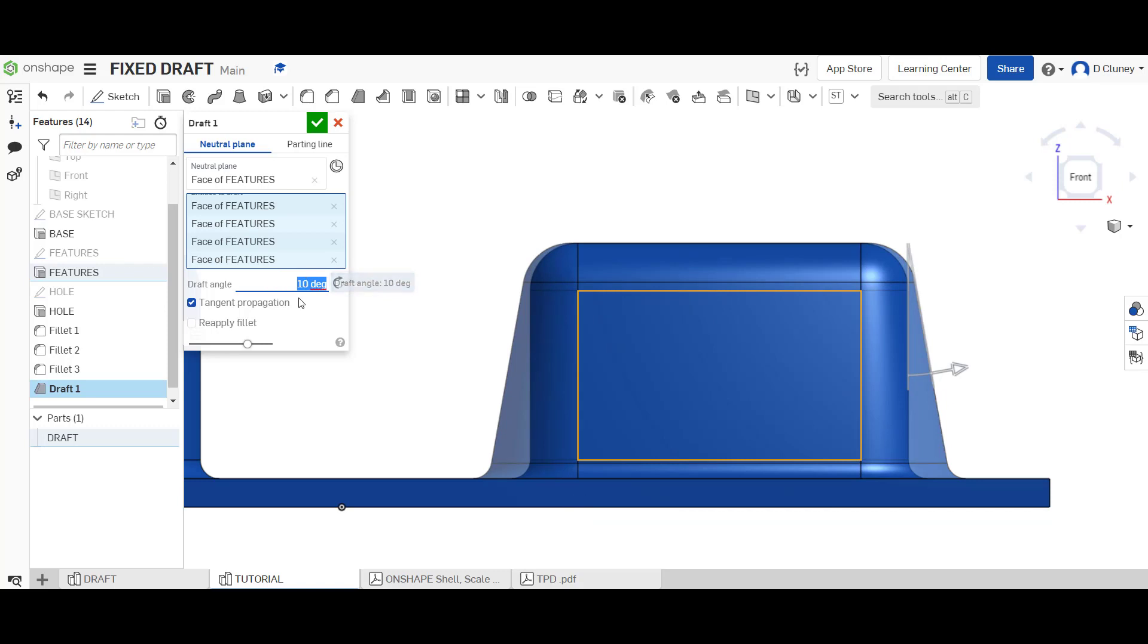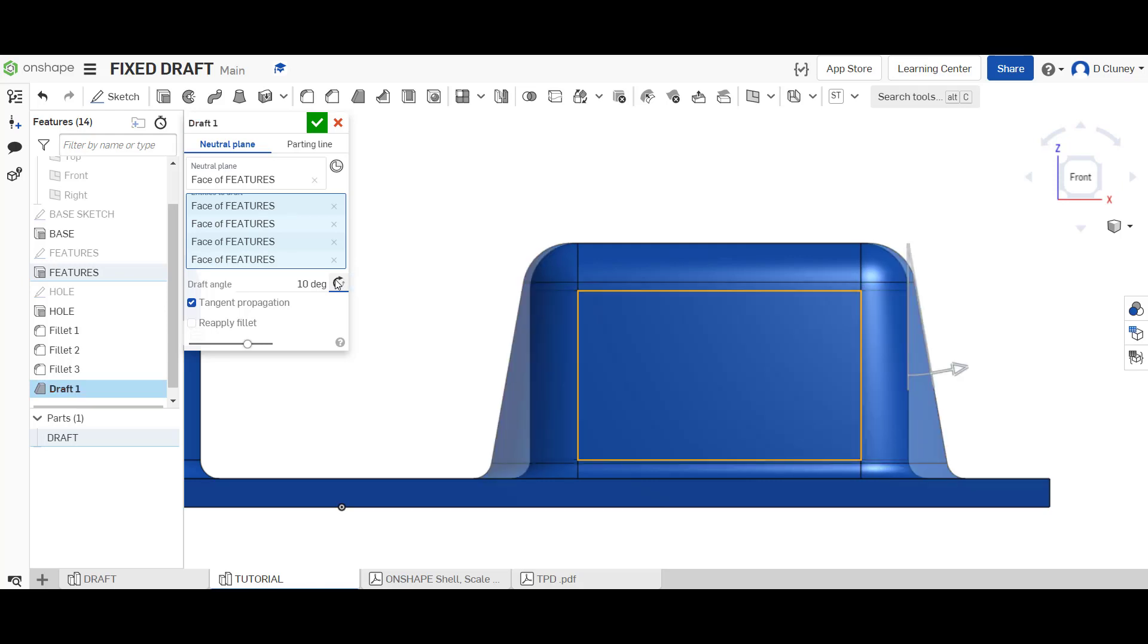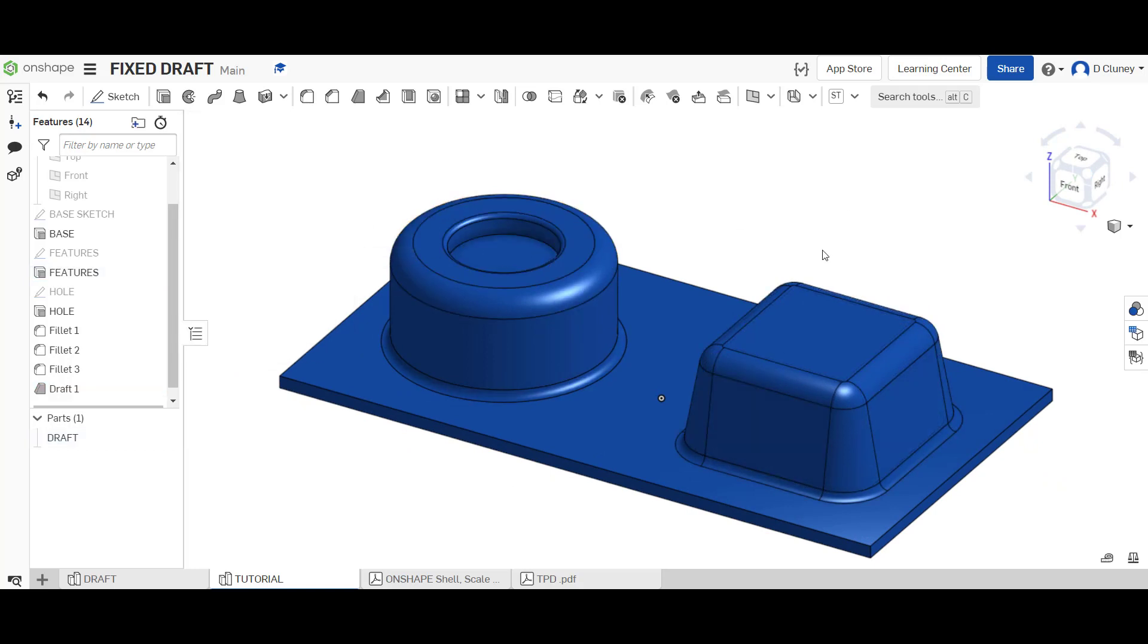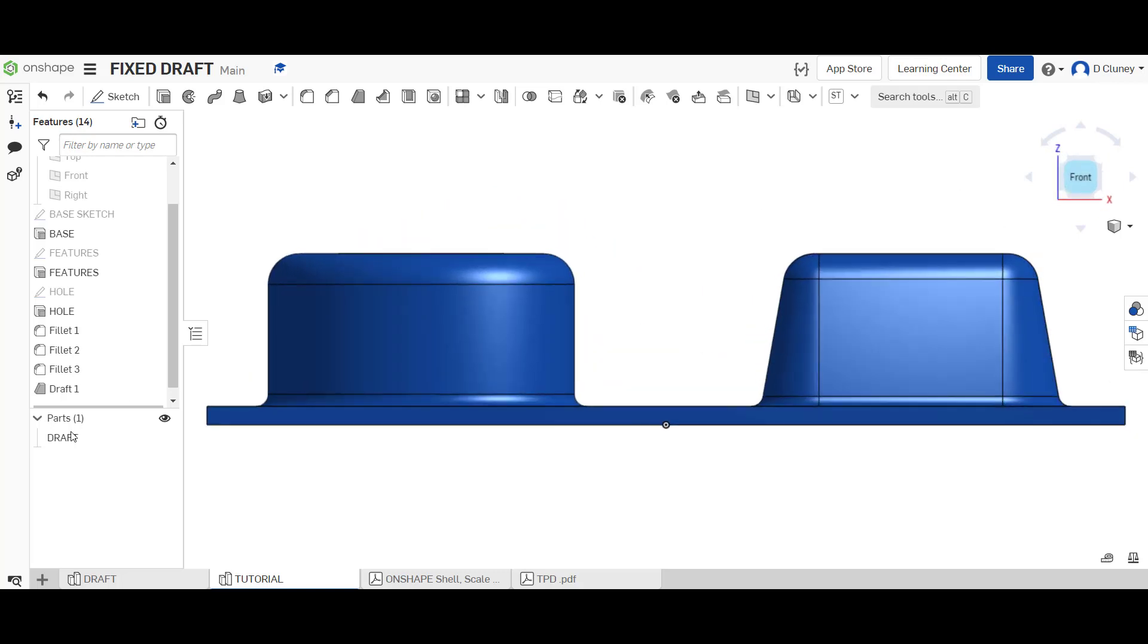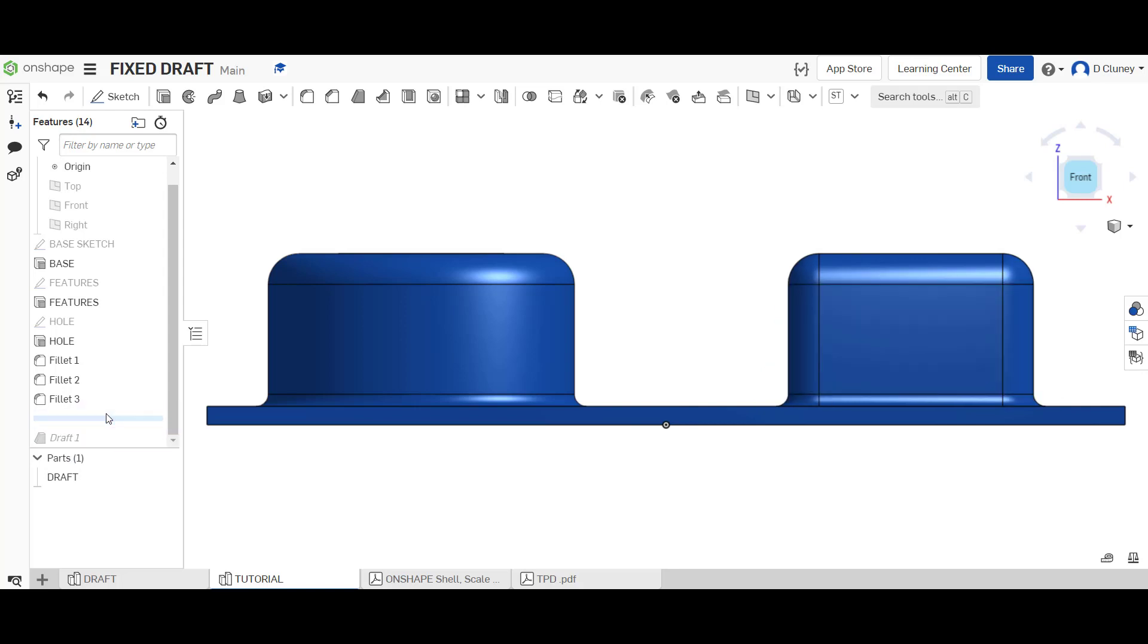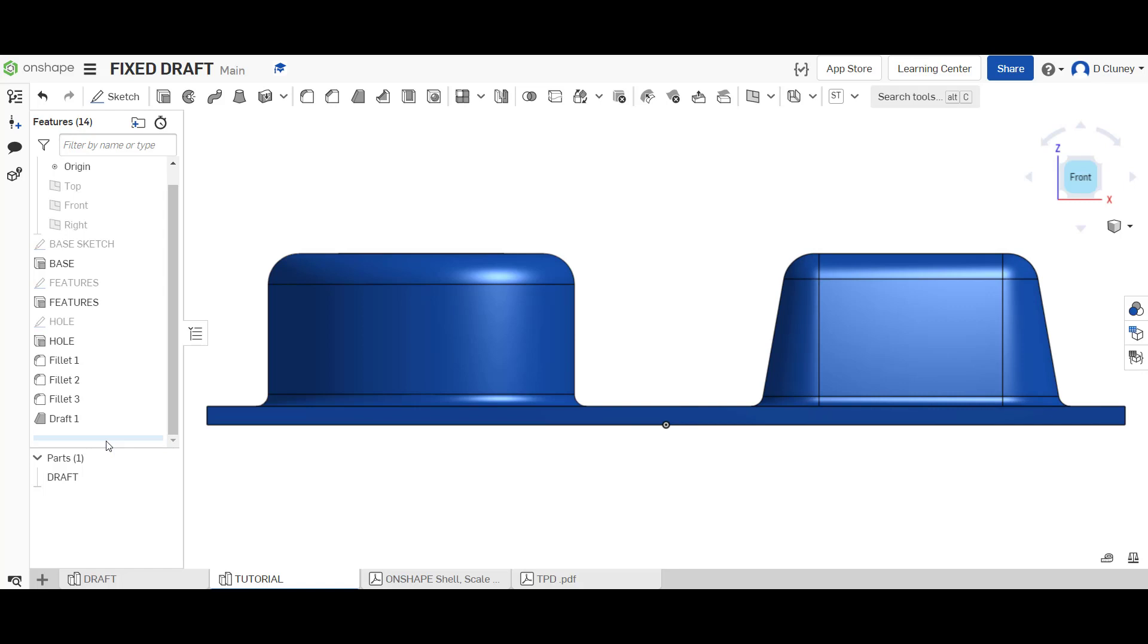If I click on this it'll give me more of a negative angle and if I click on that one it gives me more of a positive angle. Once I'm happy with that I can click the tick, and as you can see if I just drag this backwards and forwards you can see that draft is applied to those surfaces.